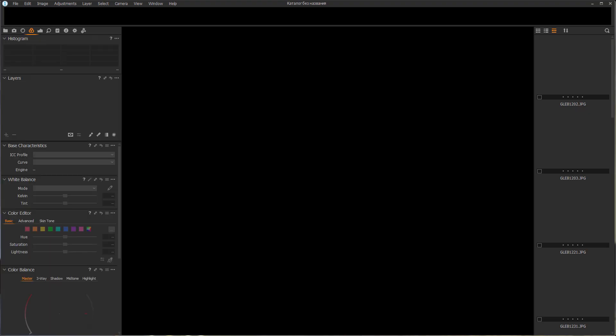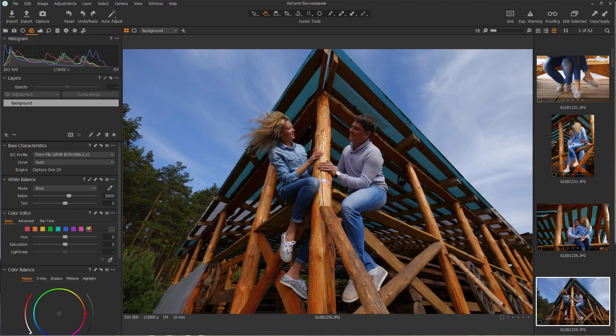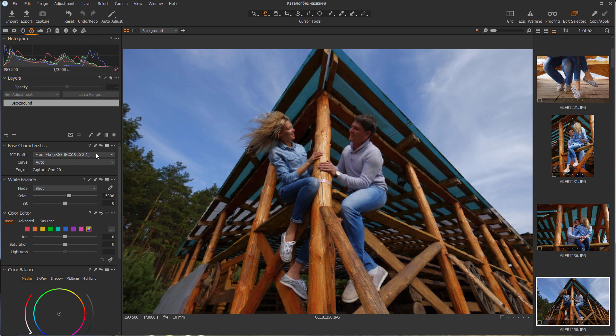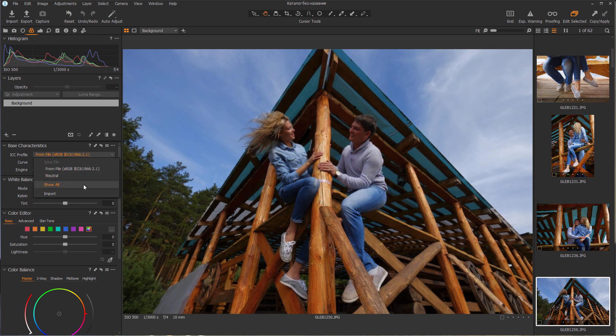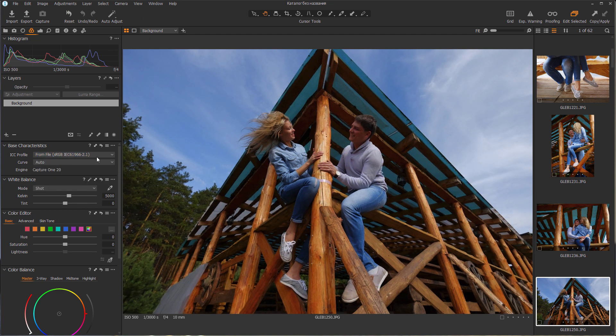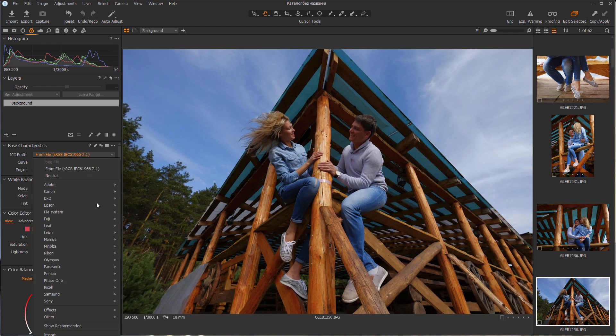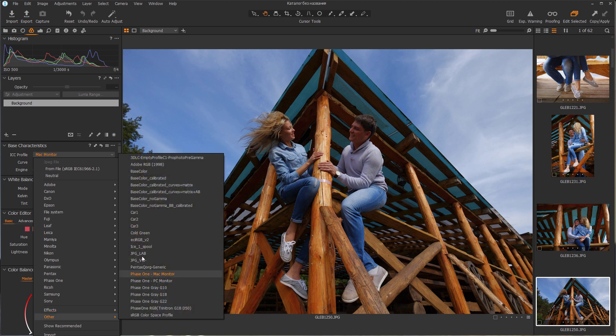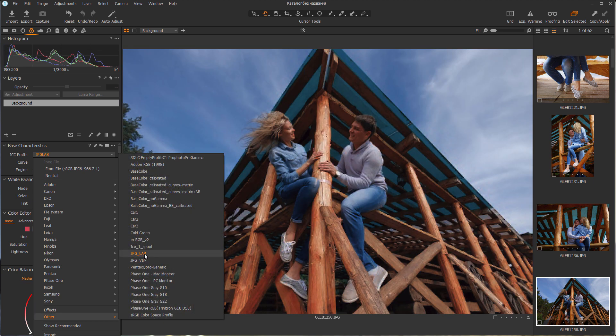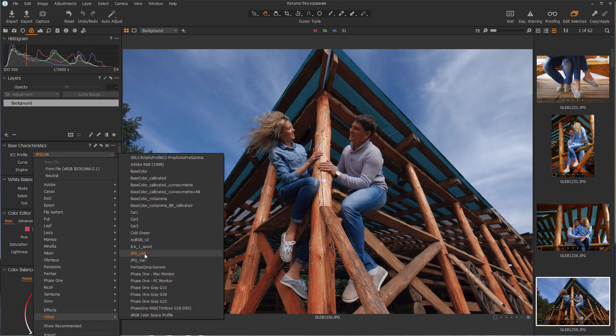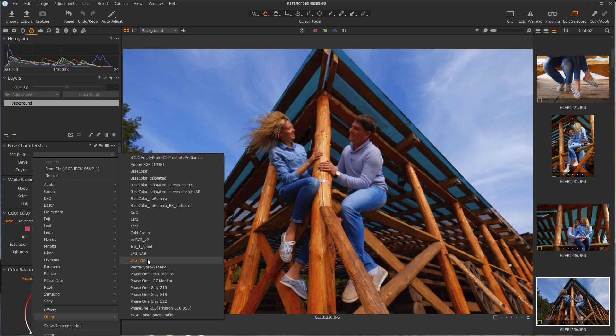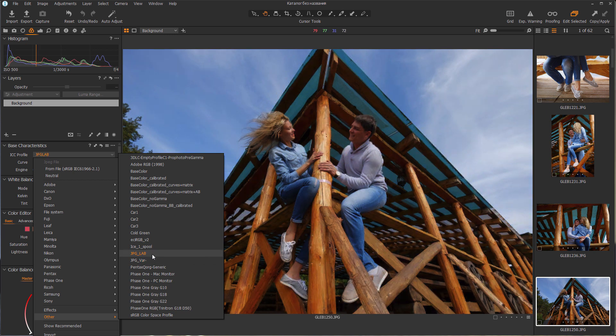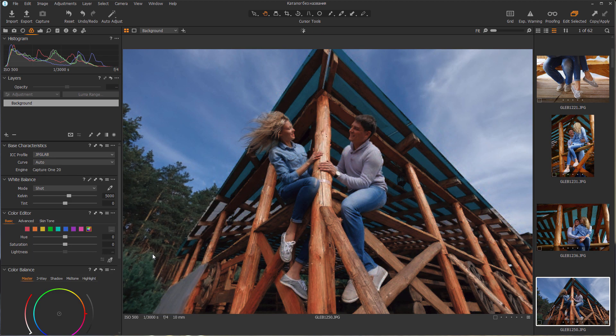Capture One has started. In the profiles drop-down list I will select Show All and then in the category Others I will find my profiles. Here is the first LAB profile. Here is the second VAR minus profile. Let's see how these profiles work with my photos.